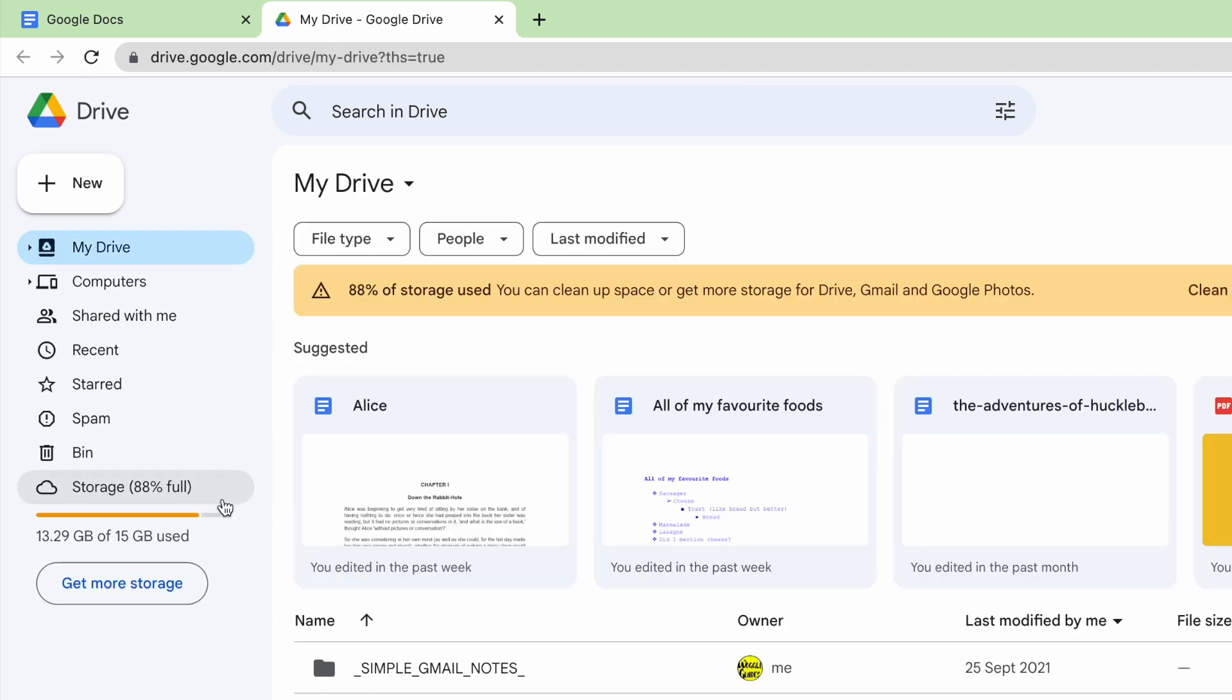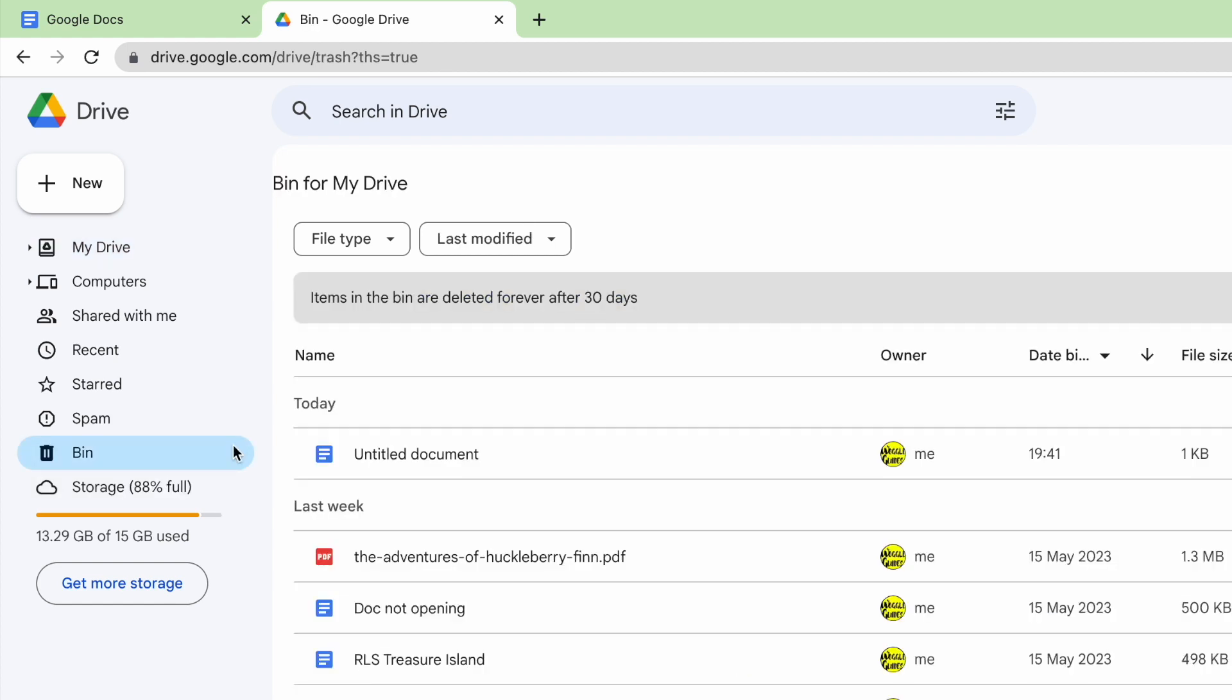The bin or trash folder can be accessed from the left hand panel. If I move my mouse to that and click on it once to open it you'll see that the blank document we just deleted is shown at the top of the list of documents.